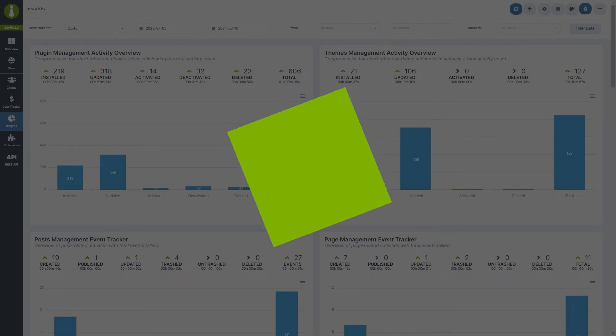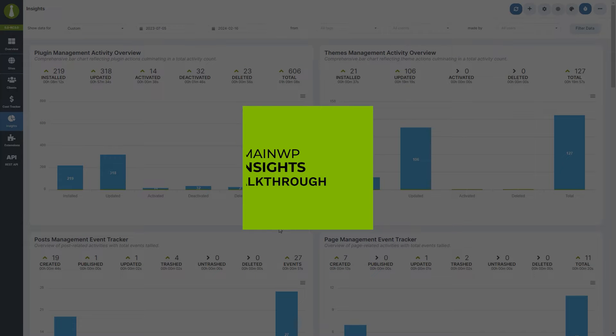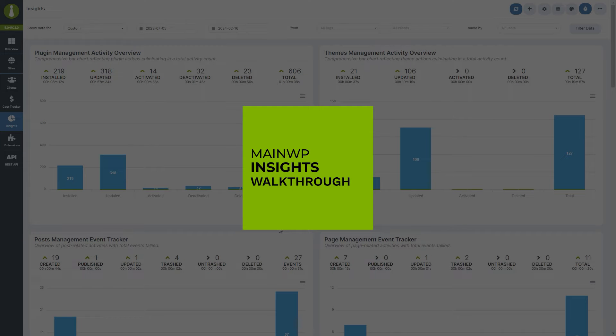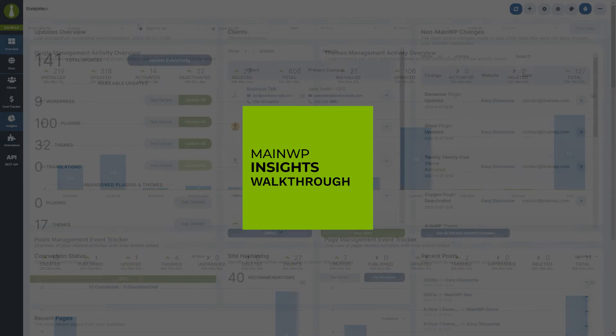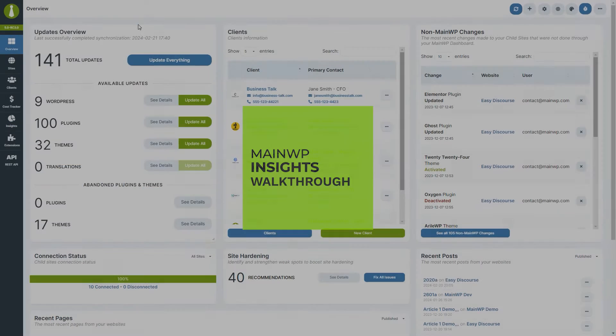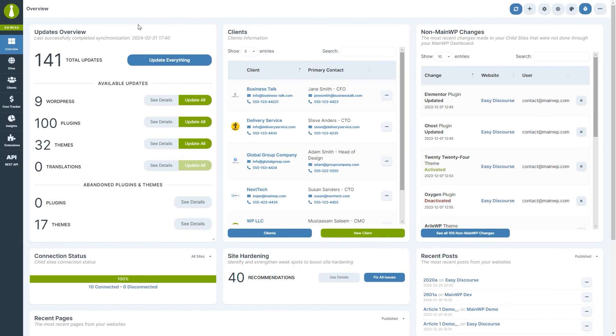Next up, the dashboard insights walkthrough. The module is accessible from the main navigation menu, so let's navigate to it and have a closer look.